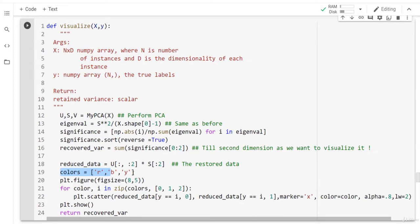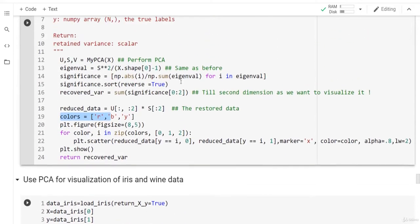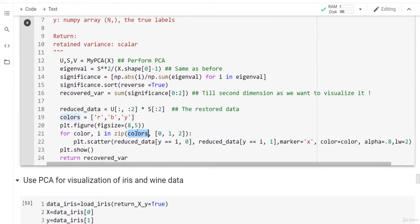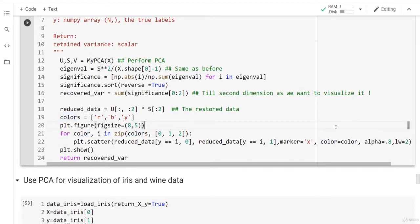We define colors as red, blue, and yellow — each label gets its own color. We zip colors with indices 0, 1, 2: index 0 gets red, index 1 gets blue, index 2 gets yellow. Then we plot a scatter plot on the reduced dataset, filtering by label value each time (0, 1, or 2). The marker is 'x', the color is the current color, and alpha controls the transparency.